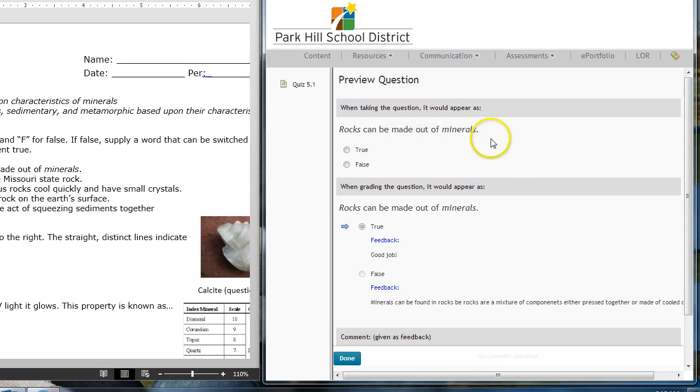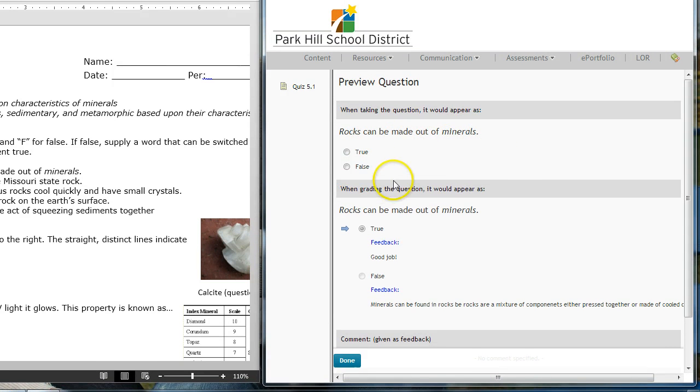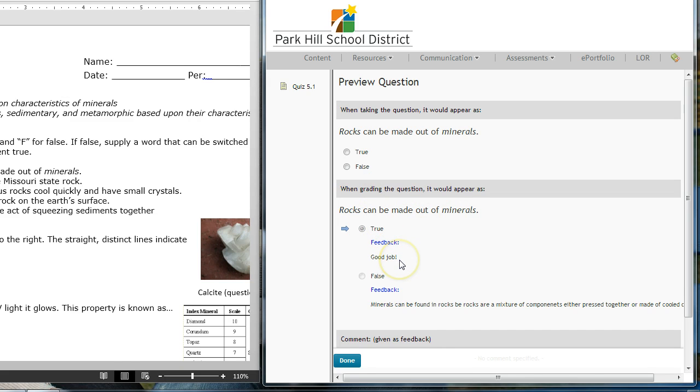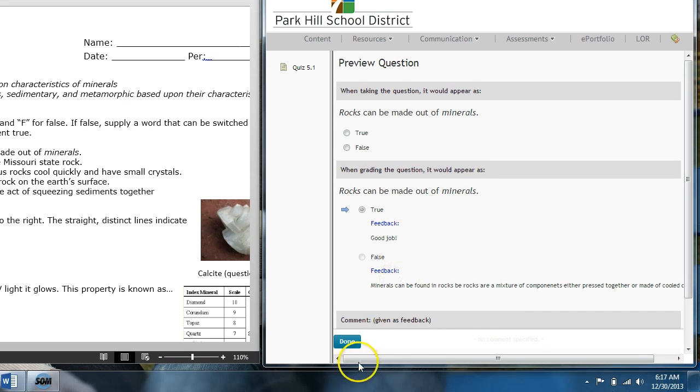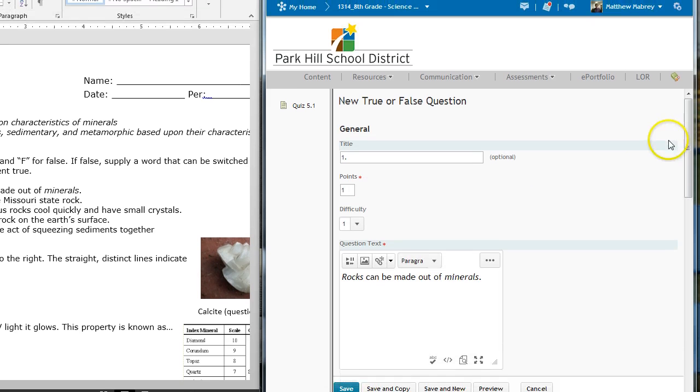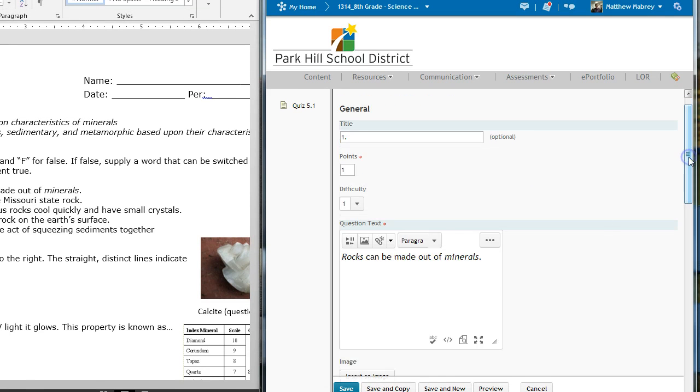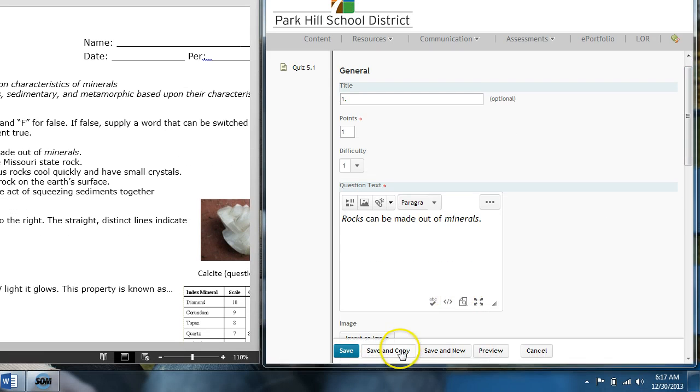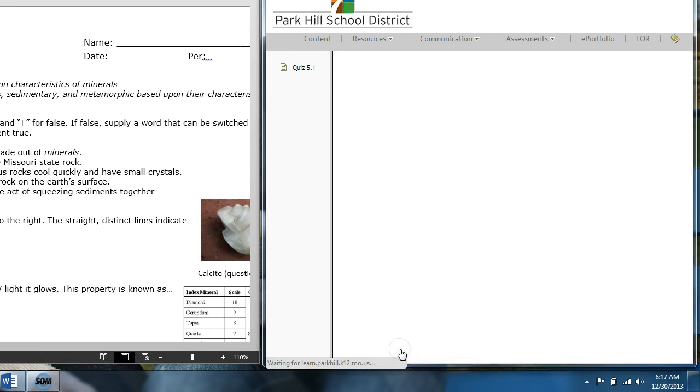Rocks are made out of minerals, true or false. I said the answer is true. They tell me that that's what they're going to say if I say true. And I say, okay, great. So, I click done. So, I entered the question correctly. And then, I find it's easiest, since I have another true-false question, to click save and copy.